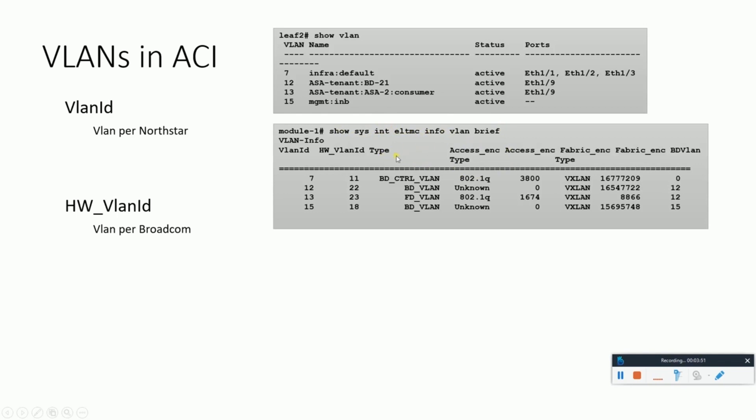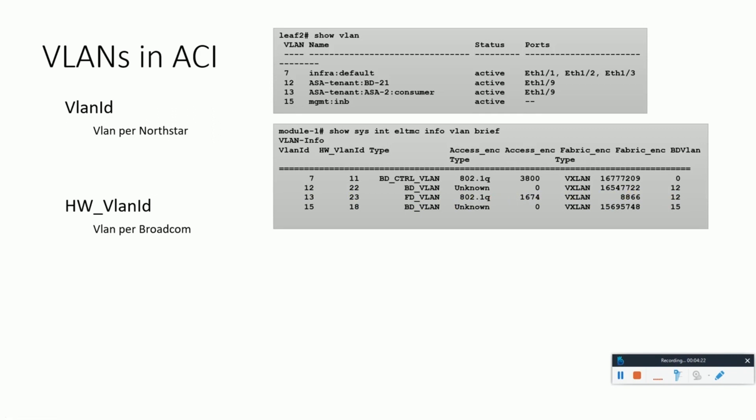This command shows system internal eltmc info vlan brief. It shows the platform independent VLANs and their correlation with the hardware VLANs. The combination of these two along with the VXLAN ID is unique in the complete fabric, using which any traffic is judged from which interface of which leaf the traffic has come from.